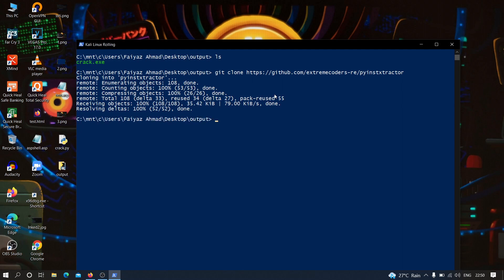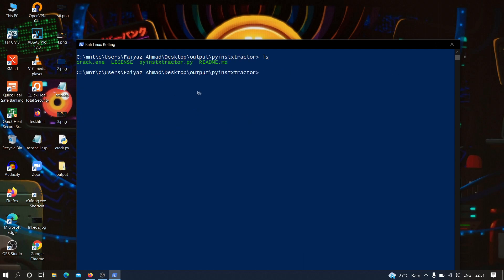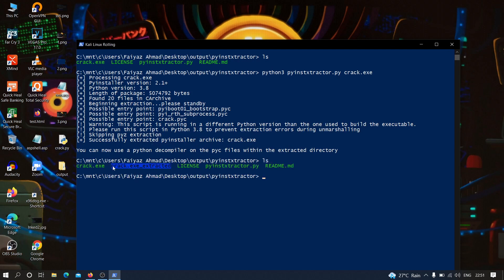It is going to take some time depending on your internet connection. Now that we have pyinstxtractor installed, we are going to use it to extract all the files from this executable generated by PyInstaller. I'm going to move into the pyinstxtractor folder and type: python3 pyinstxtractor.py crack.exe. Hit enter — as you can see it has successfully extracted all the files. There is now a new directory called crack.exe_extracted.